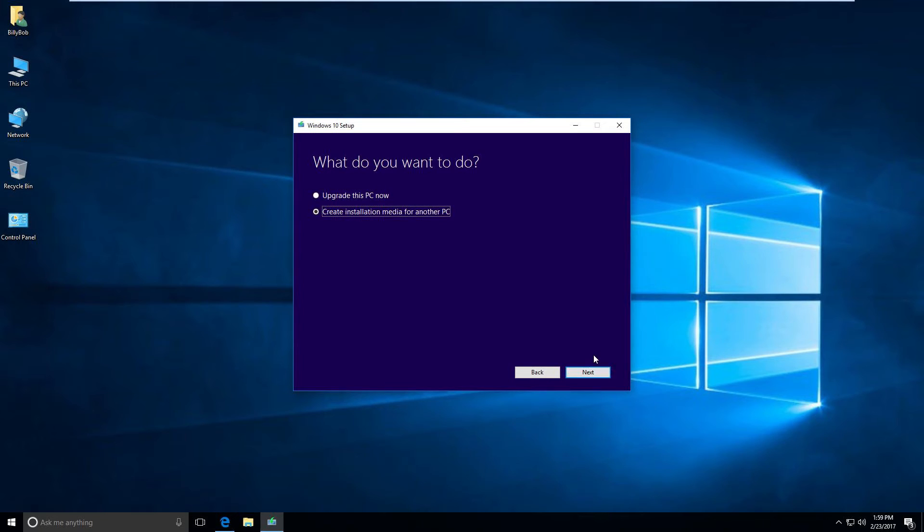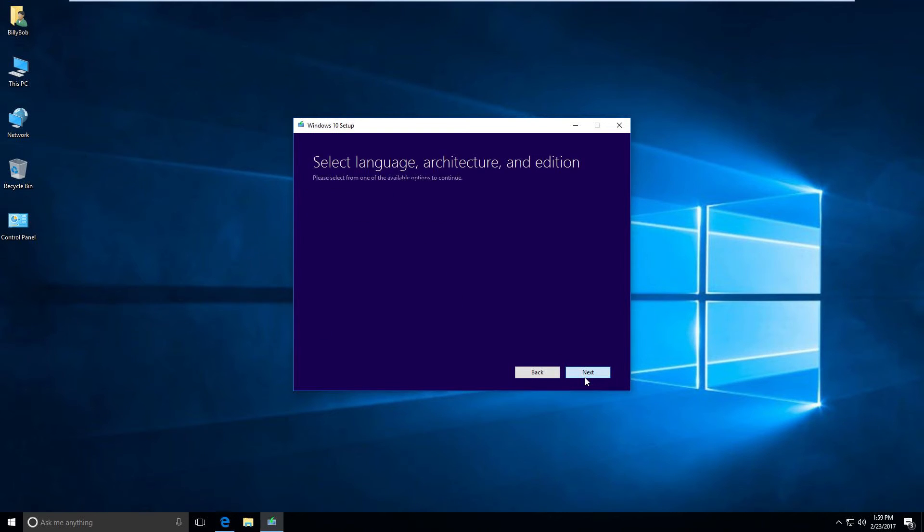Obviously you have to do this from another computer. The computer that you want to install Windows 10 on may not be working, or it may be and you just want to go ahead and create it now. It's going to say next, we'll just go with these defaults.